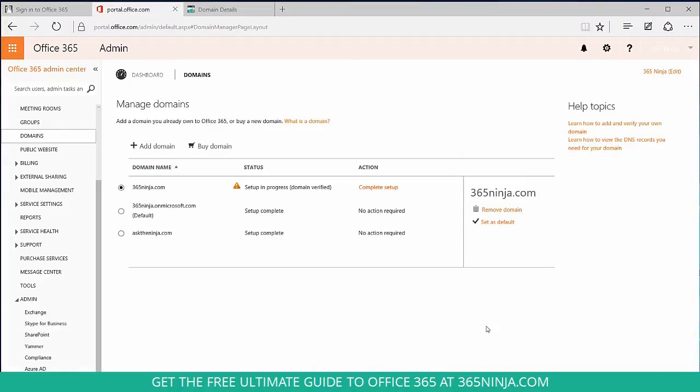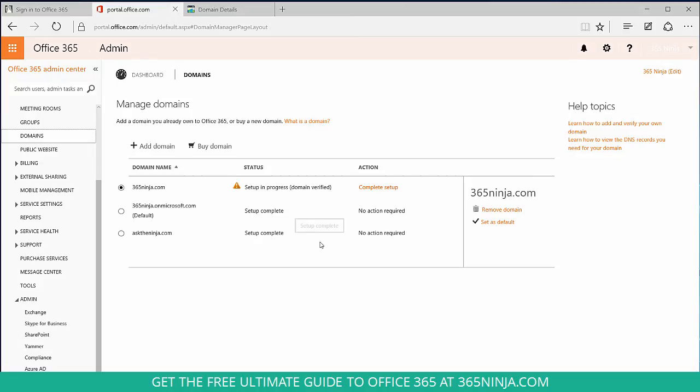Once I select finish, I'm brought back to my home page of domains within the admin center, and I see that asktheninja.com has set up complete. Thanks for joining us today. For more tips and tricks like this, visit 365ninja.com.